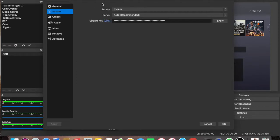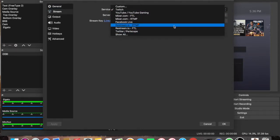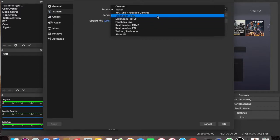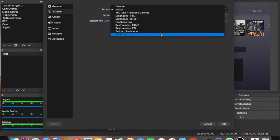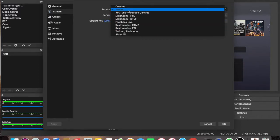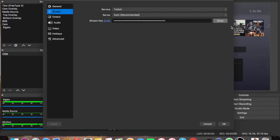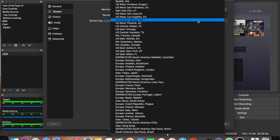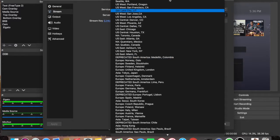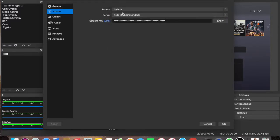You want to switch this up to wherever you're streaming to, whether it be YouTube, Mixer, Facebook, Restream, all that good stuff. This is where you would do it. Your server, I have the default setting at auto, but you have the option to go in here and switch that around if you like. I highly recommend leaving it on auto.